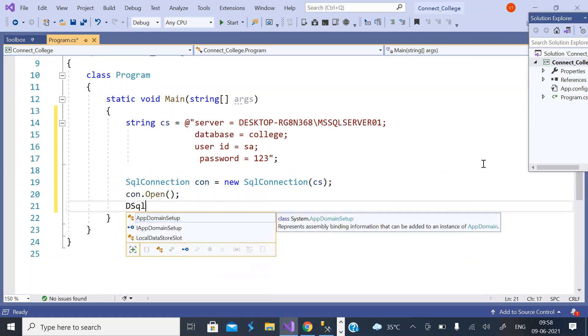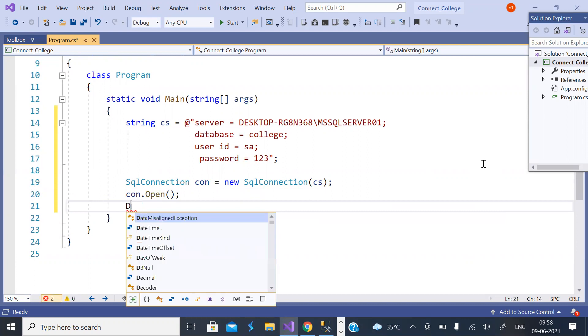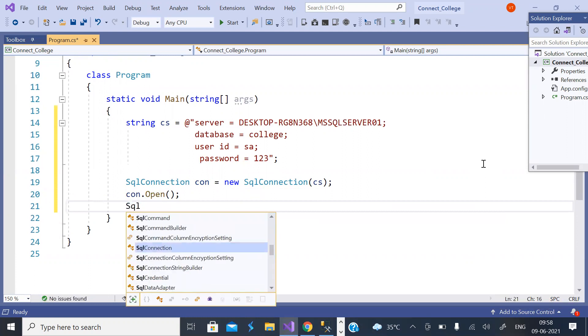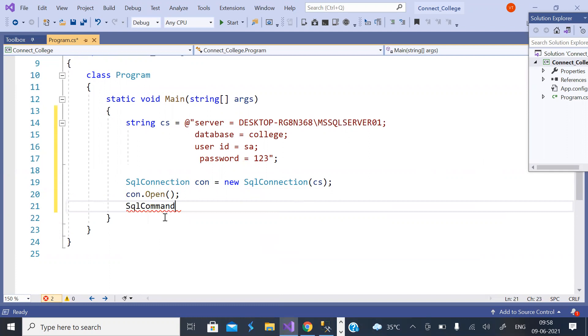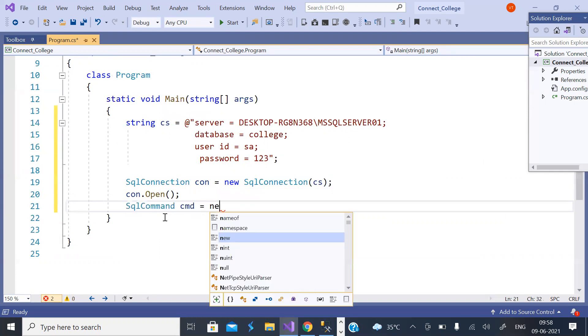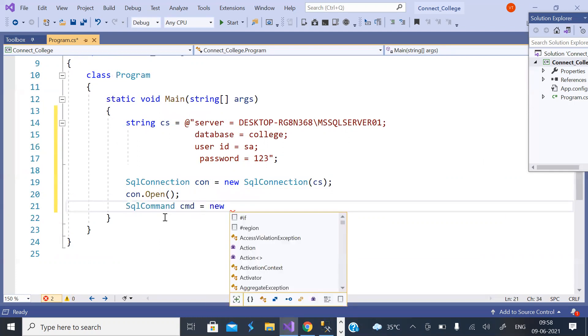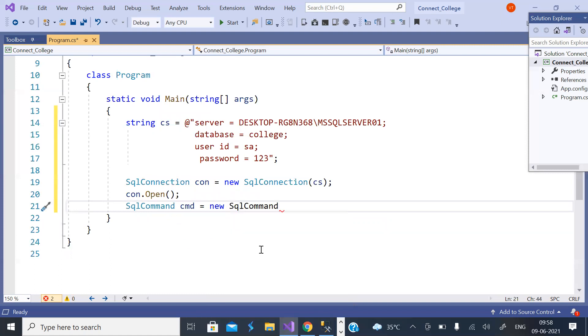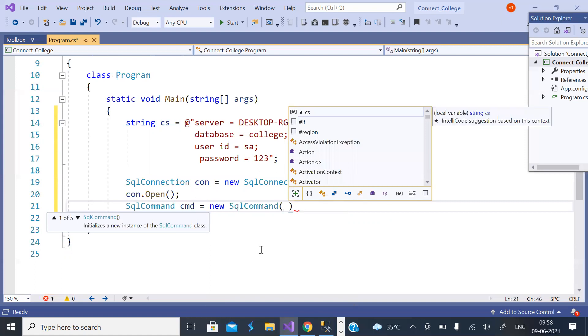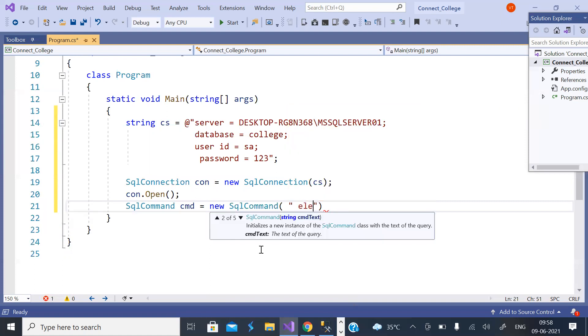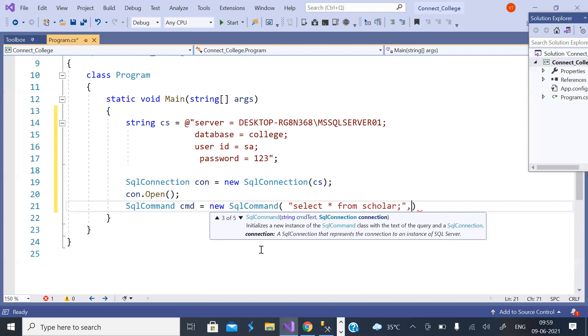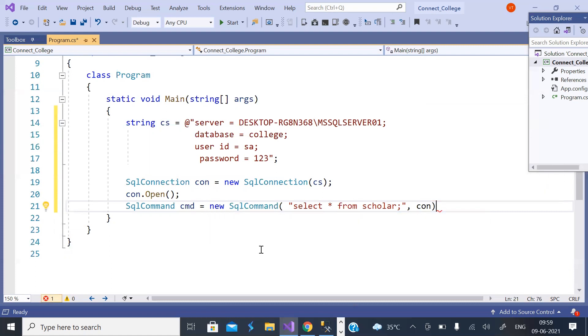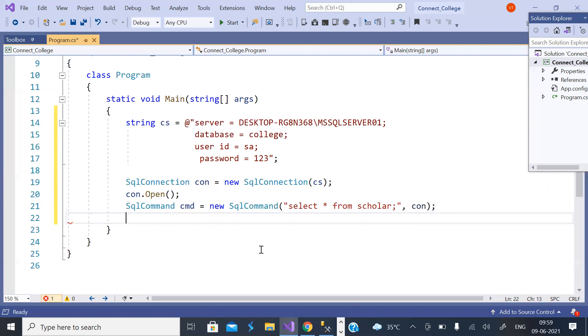Now create SqlCommand object and give any name to it. This constructor requires two parameters: one is the query and second is the connection object.